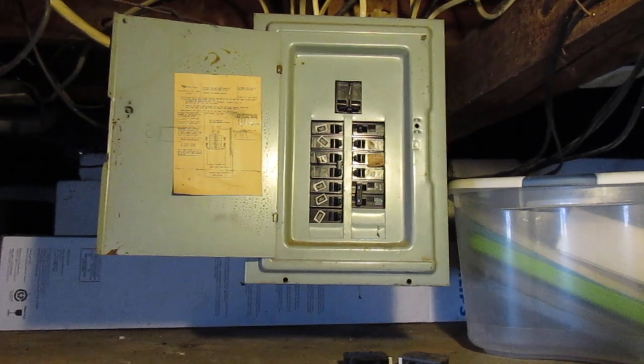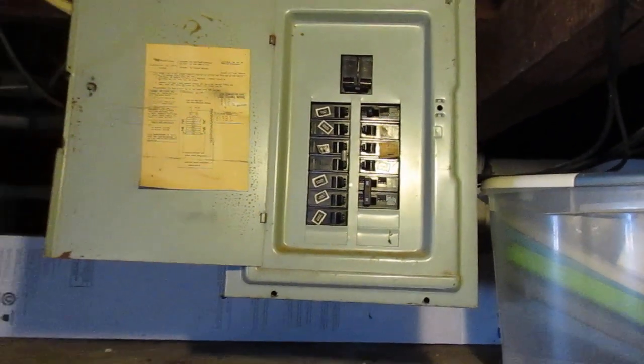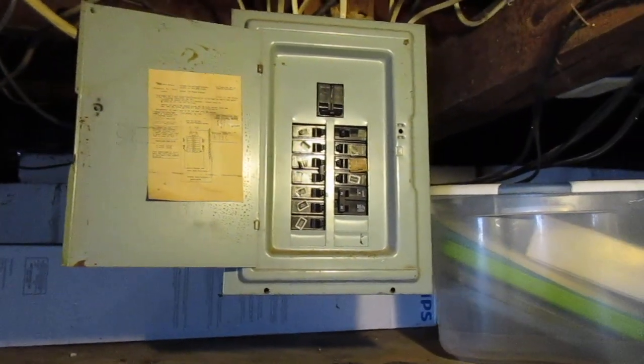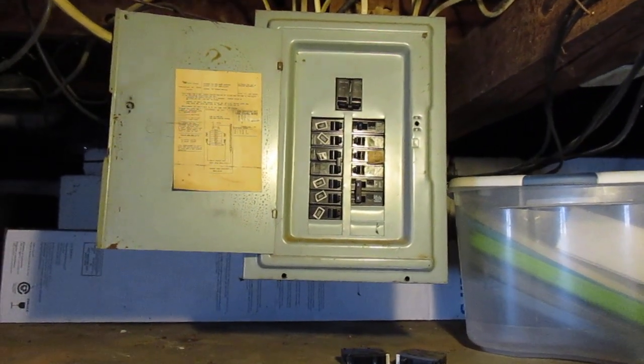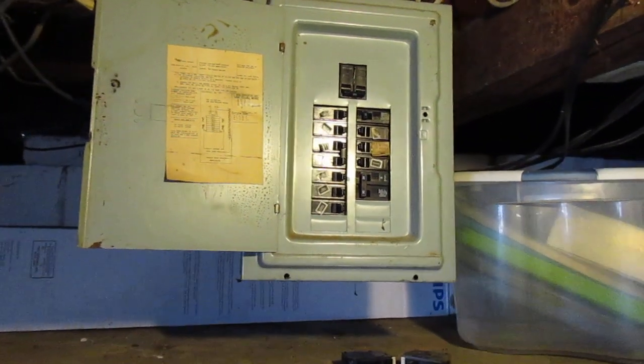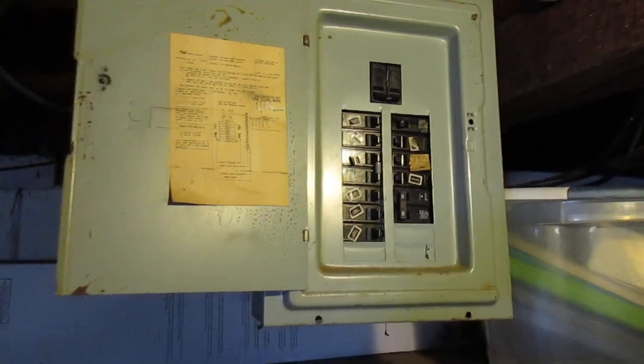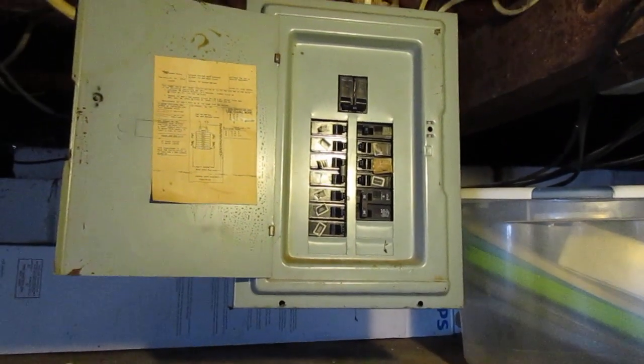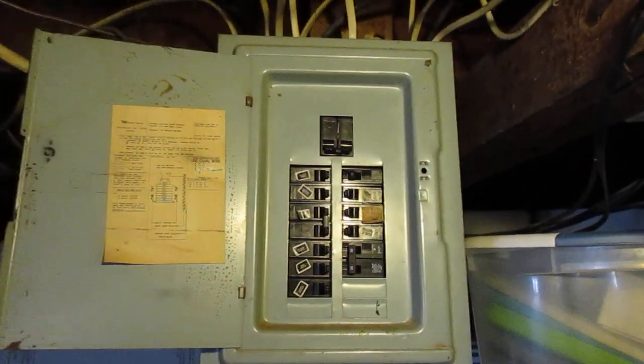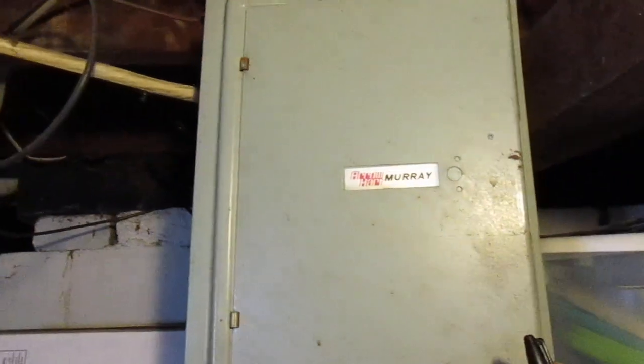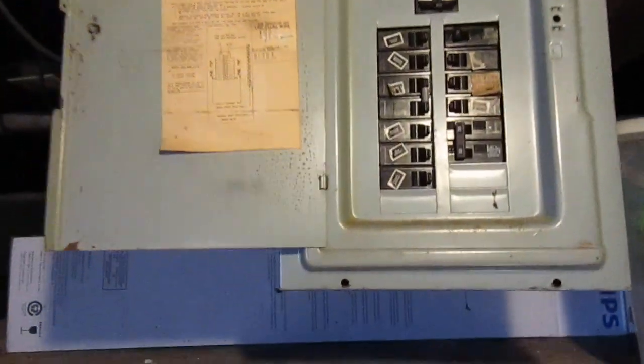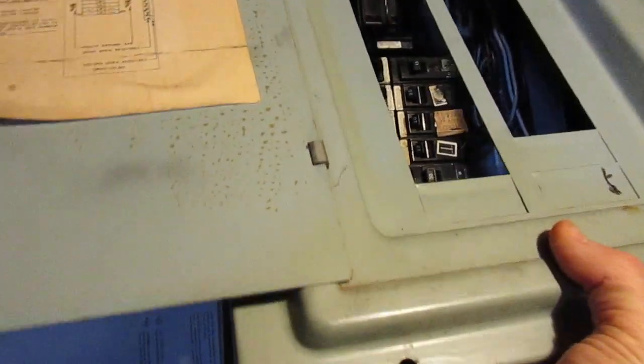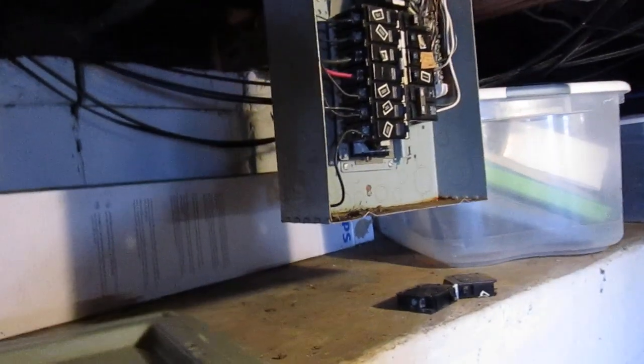This is an older house and this is an older panel, still working fine, no issues with it, but it does have some discrepancies, some things about it that are wrong and do pose a bit of a safety hazard. So I've already taken the screws off this front cover. This is a 100 amp panel. Let me just pull this front cover off and set it off to the side.